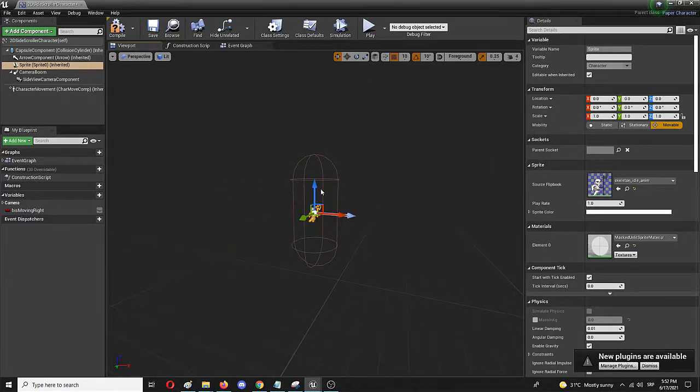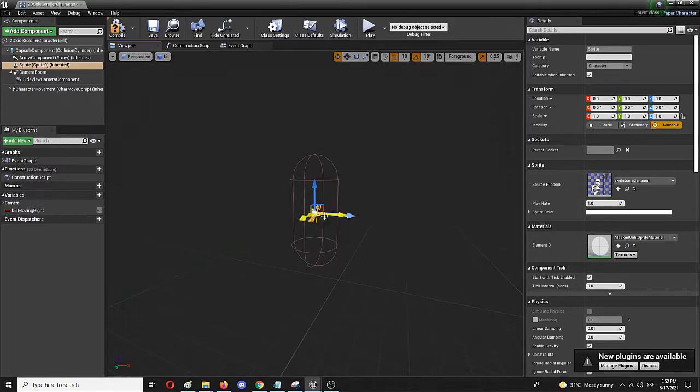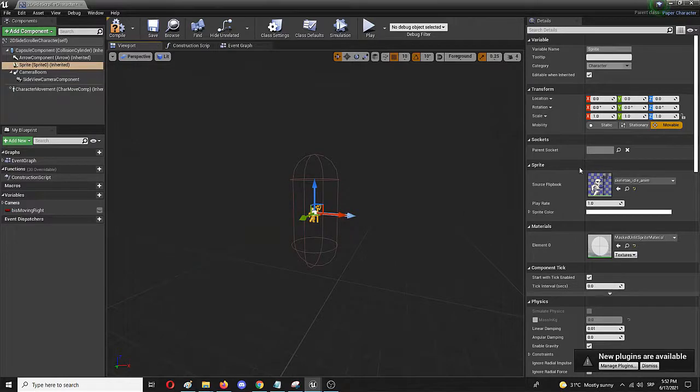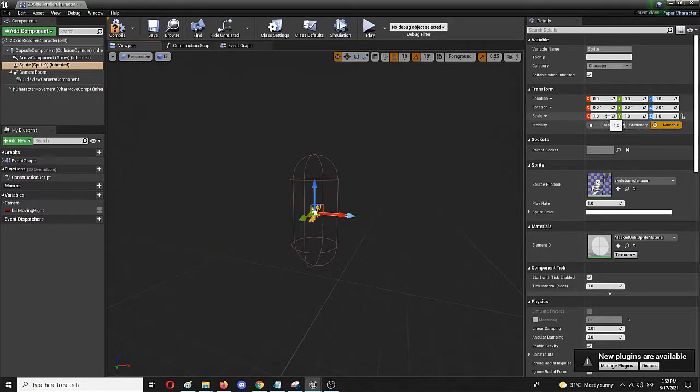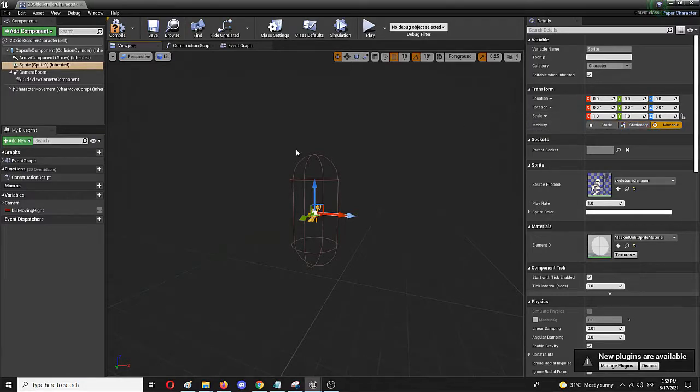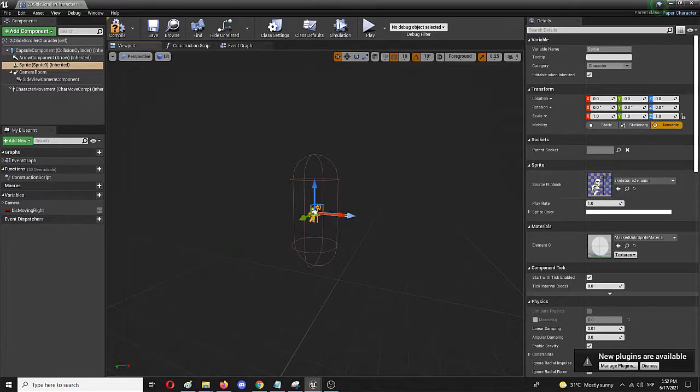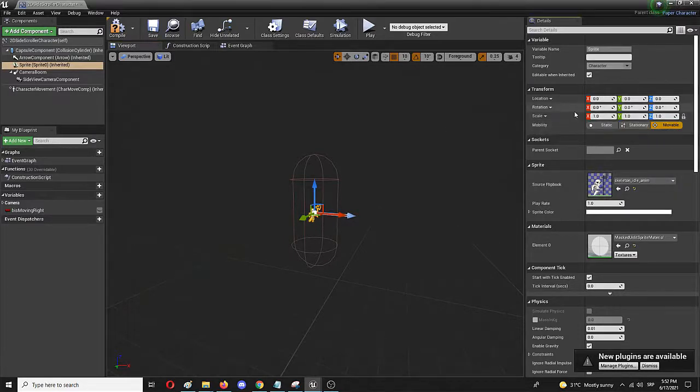But as you can see, the capsule is a lot bigger than the animation itself. So I'm going to enlarge it through the scale. Instead of changing it individually, which would stretch the whole animation or sprite flipbook, I'm going to lock them so they all change at the same time.